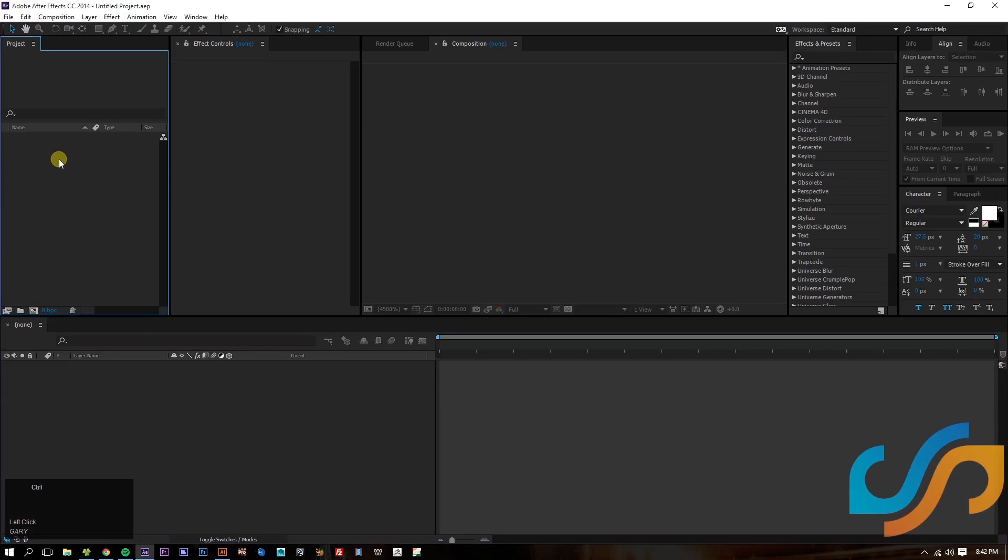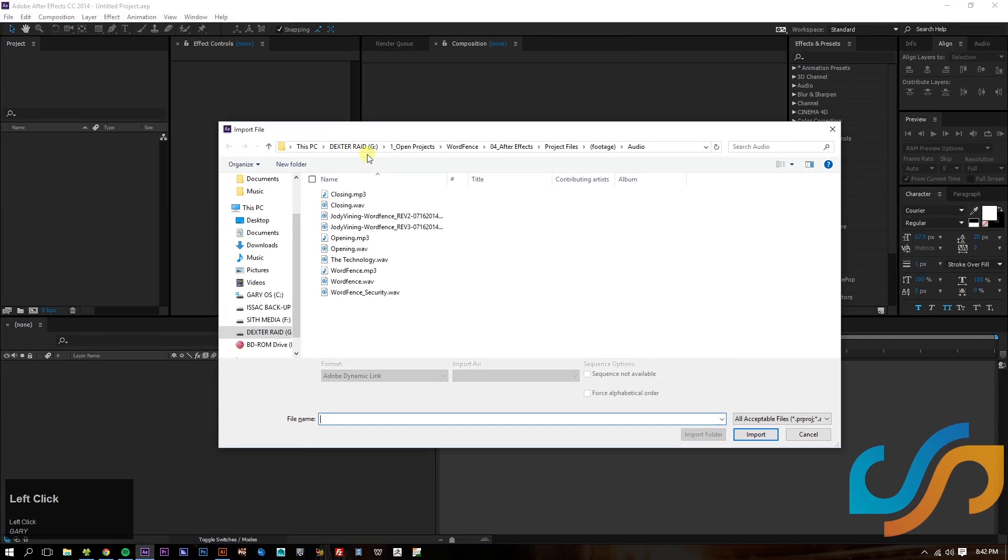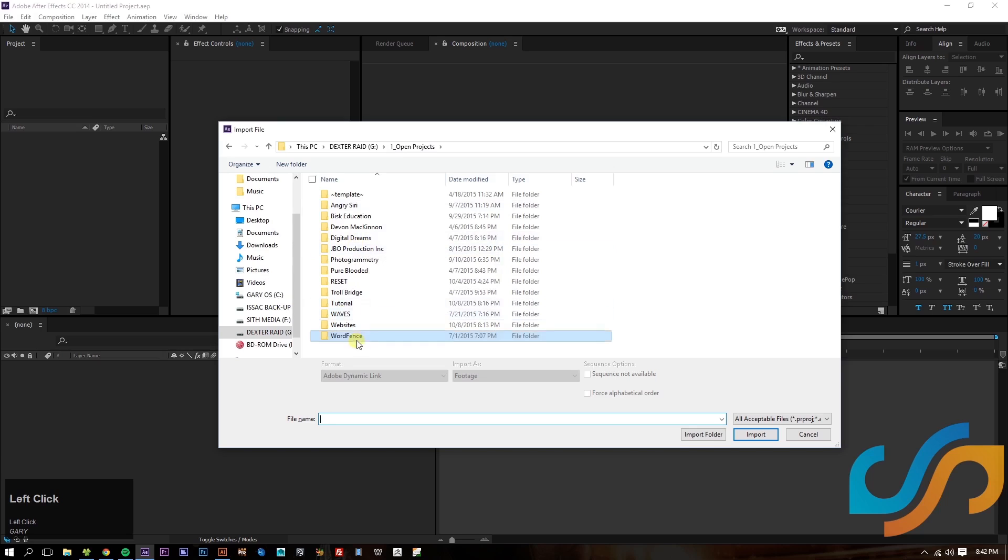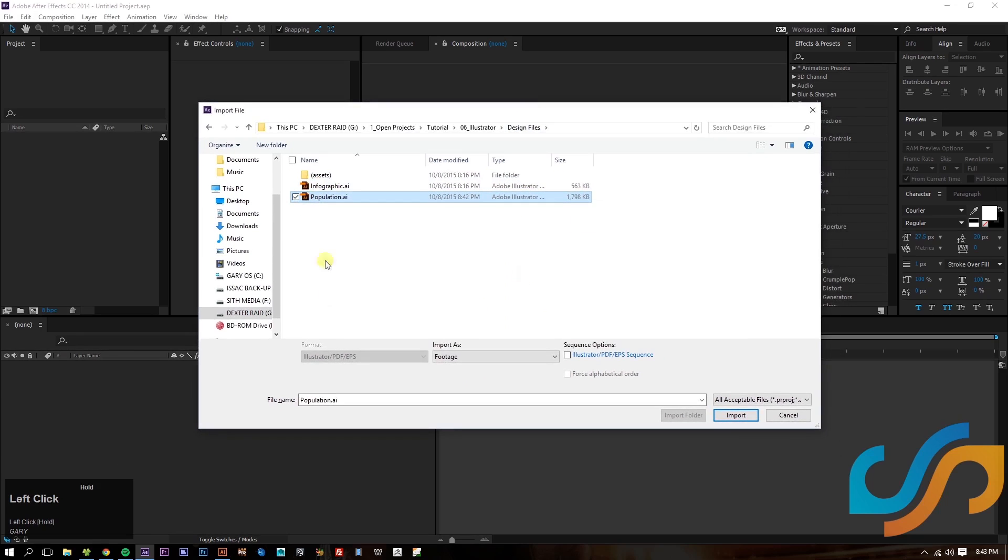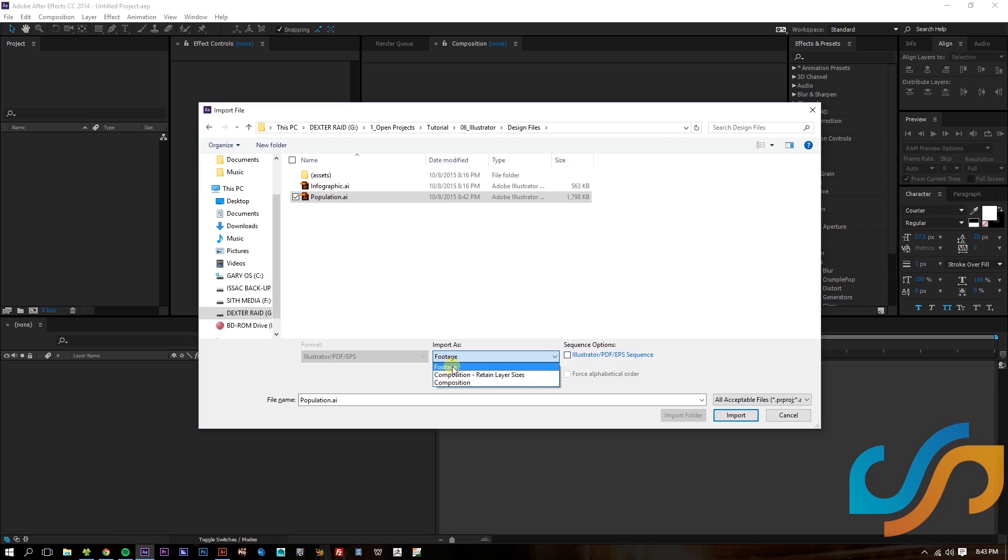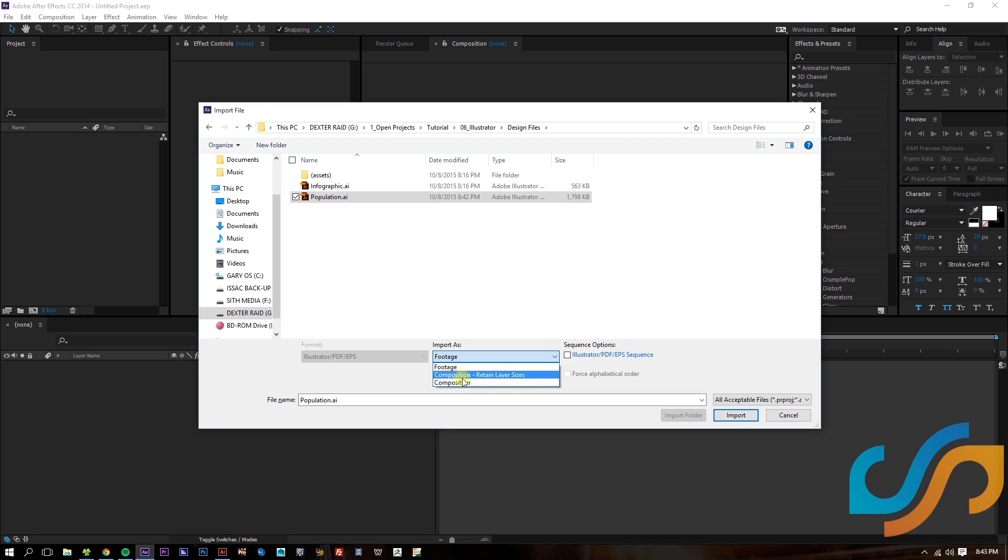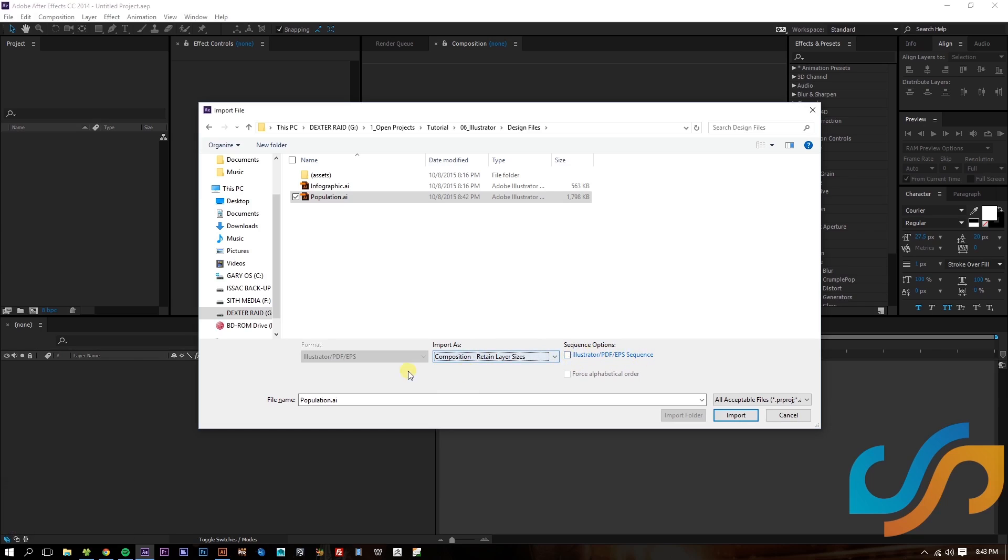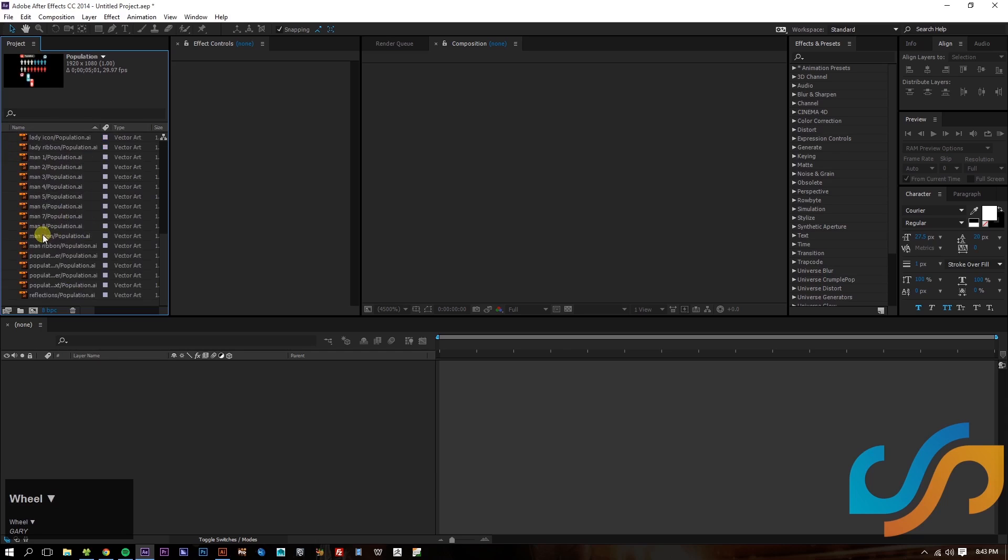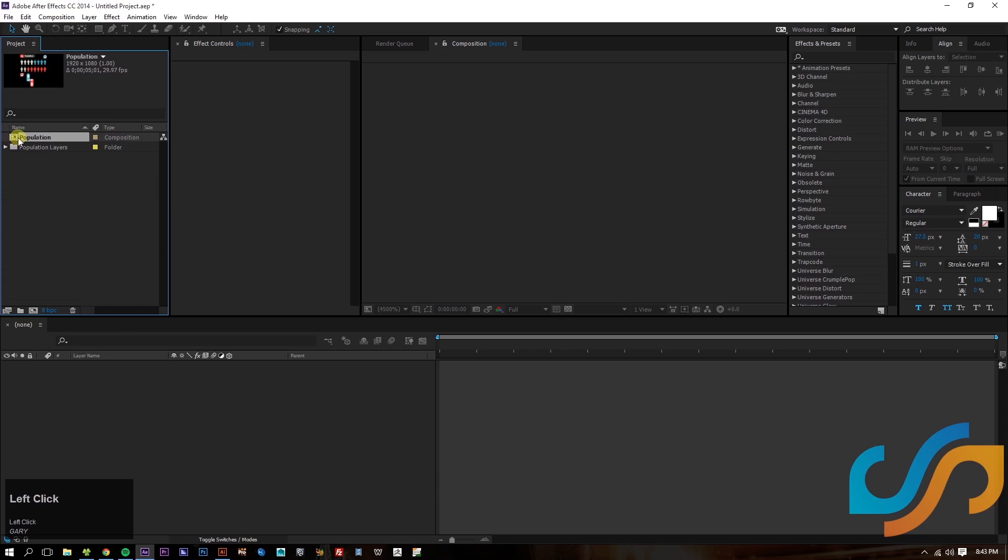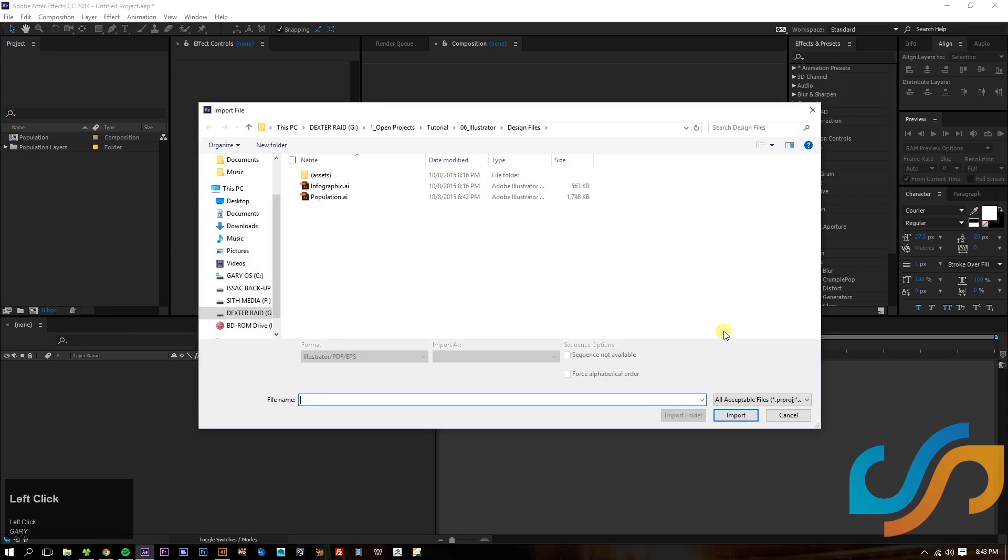We're going to do Control-I for import, and we're going to go to our project file population. Now, what's important is that when you're importing it, to import it as composition retain layer size. So, if you bring it as footage, it's going to be one layer or one image. We don't want that. If we bring composition, each asset inside the Illustrator file will read as 1920 by 1080. But with the composition retain layer sizes, each asset will have their own dimensions. So let's do that. Make sure that is unchecked. We don't want it as a sequence. It will mess everything up. So, have that imported. It will create a composition for you and all your layers. So, let's go ahead and open that up.